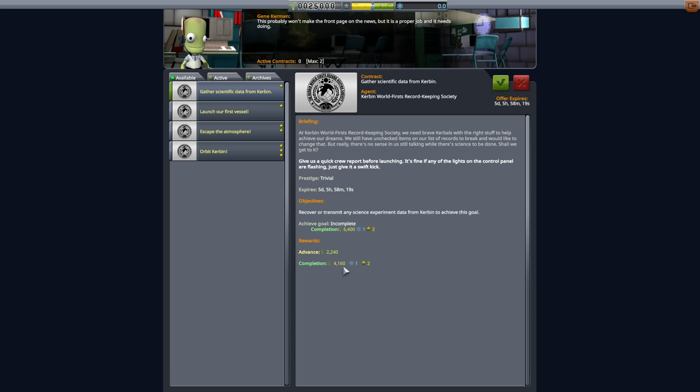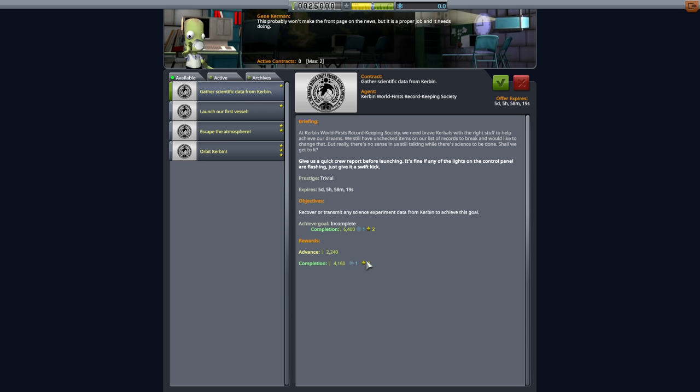Now, we're going to skip down to the bottom over here and see the rewards. So the advance here is how much money you'll get simply for accepting this contract. And then this is the reward for completing the contract. This many kerbal bucks, this is your money, a little bit of science, and then a little bit of reputation. Again, reputation, you don't have to worry about at all. It's really about the money and the science. But not only that,